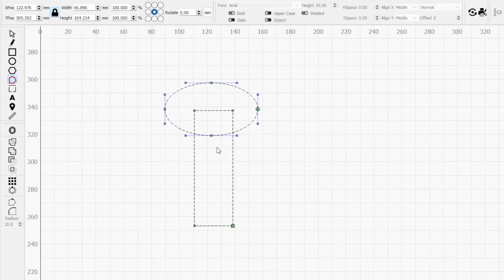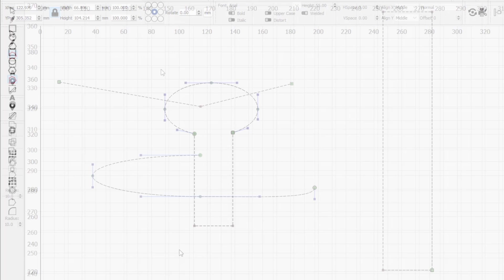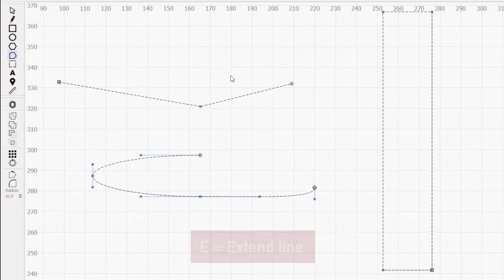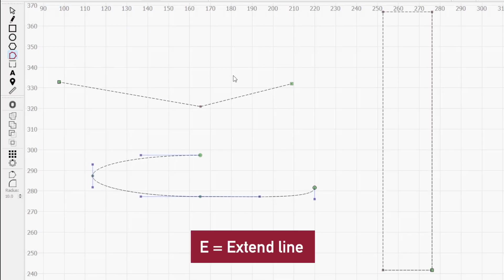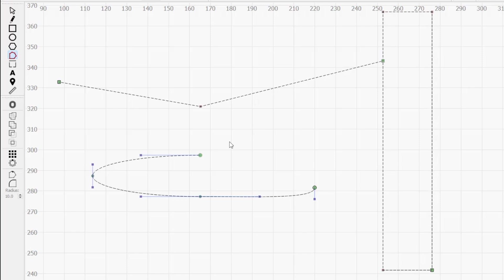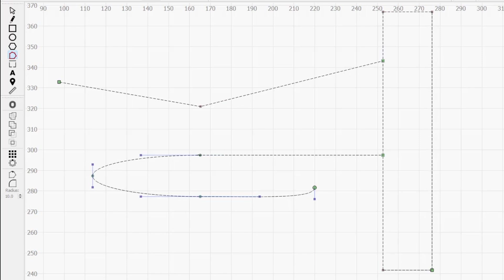In order to use the trim tool on a path, it must intersect with another path. E is the extend line function. This is used to extend a path to the nearest intersection point. It works with both lines and curves, but there are a few requirements for this function.